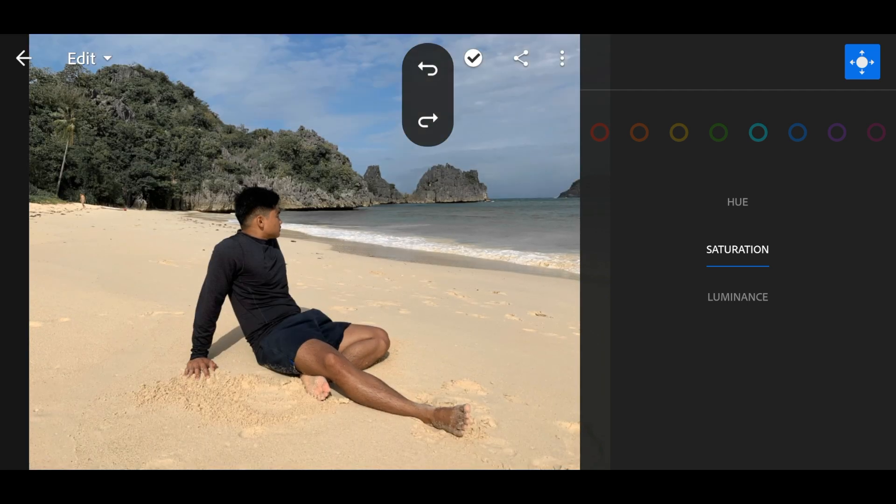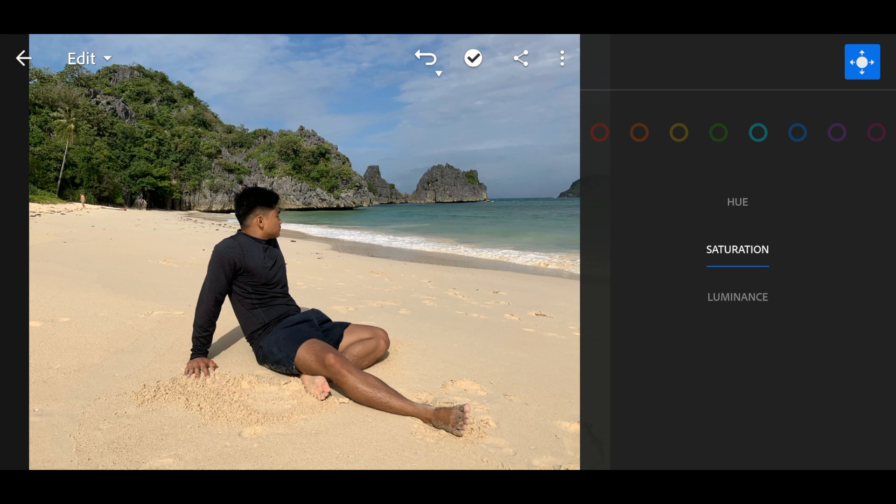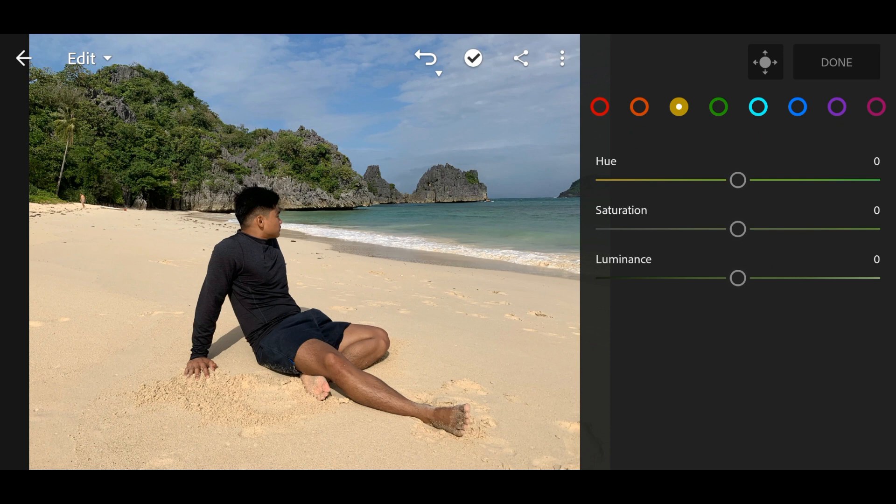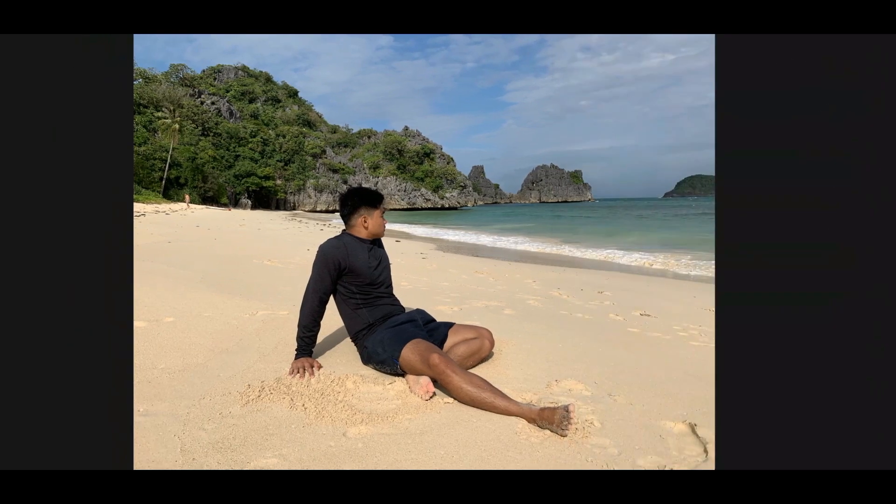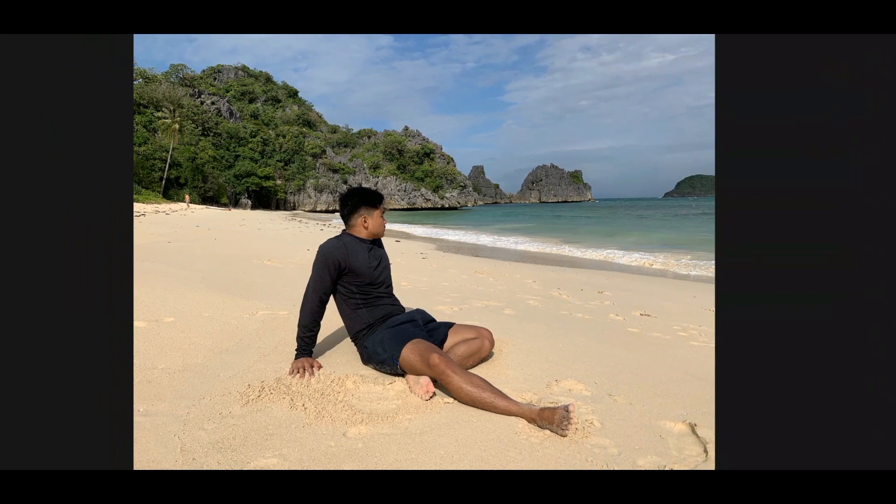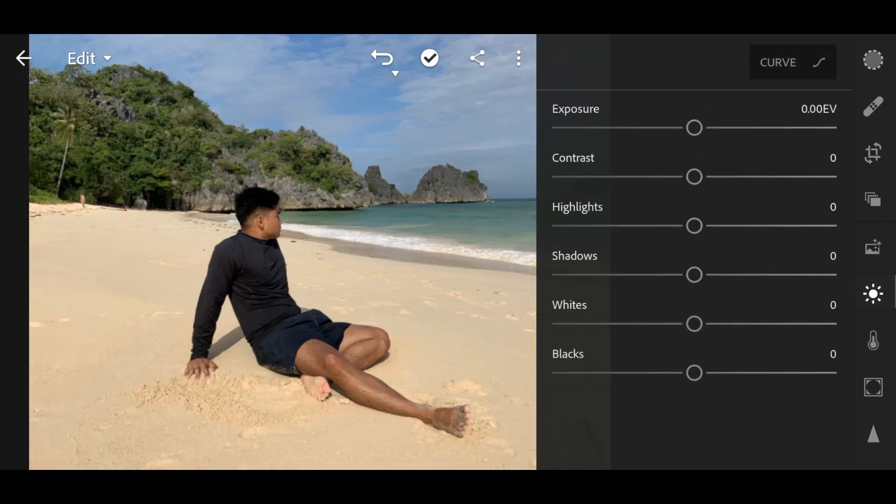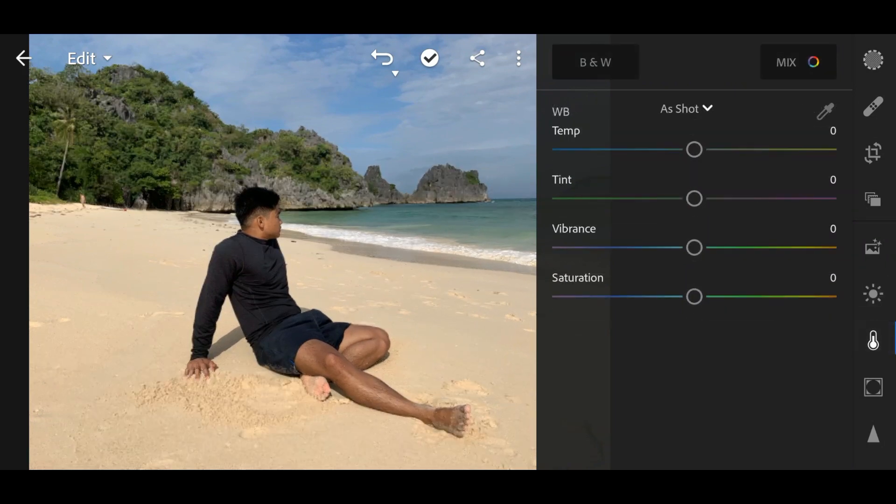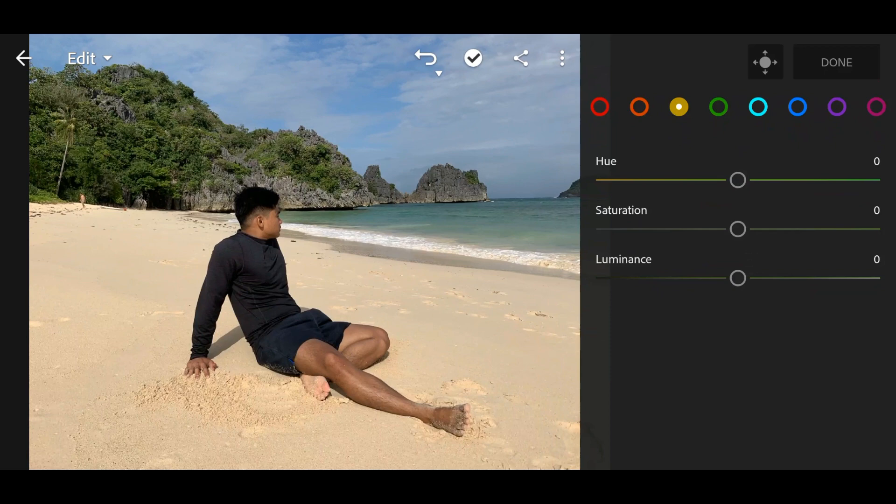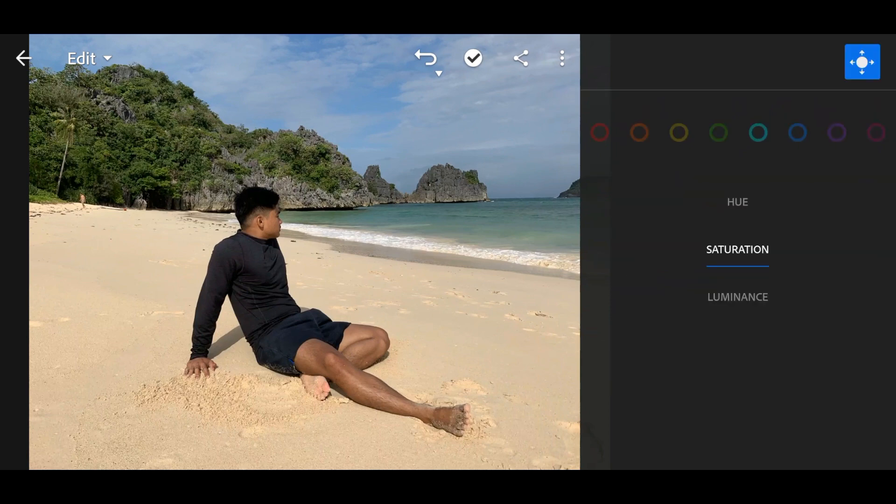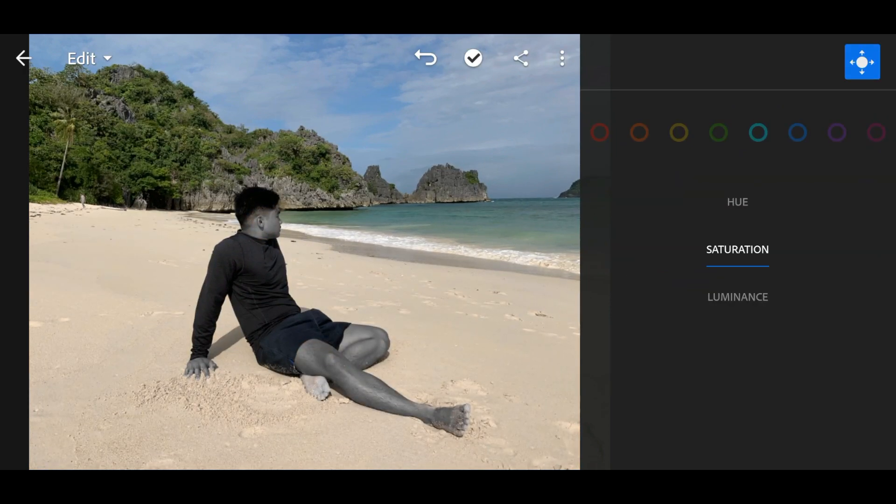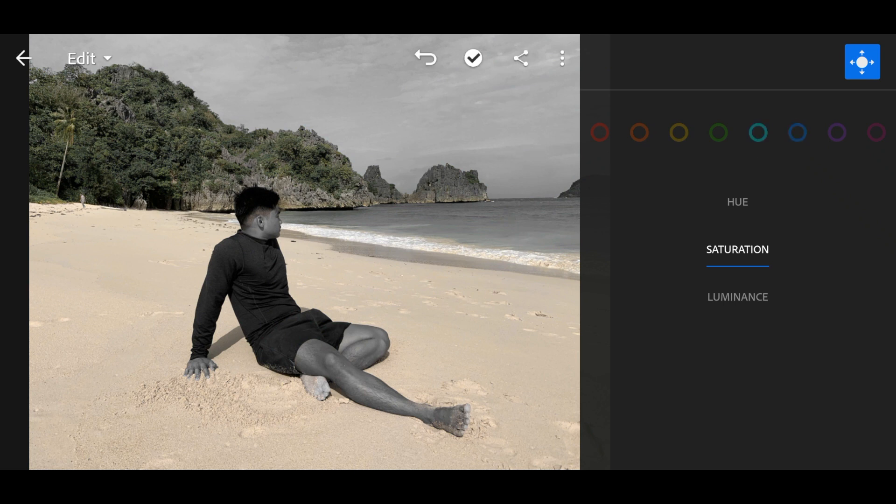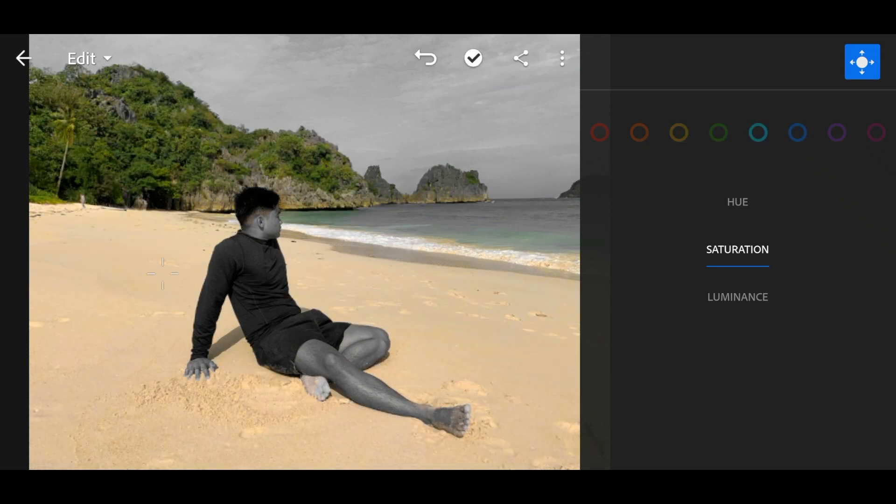So yeah, that's it, very simple, right? But if you want to retain the skin color and then the color green, if you want to retain that color along with the water, you'll need to use the brush tool there. So first, go to Color tool and then Mix, and then desaturate everything except green.